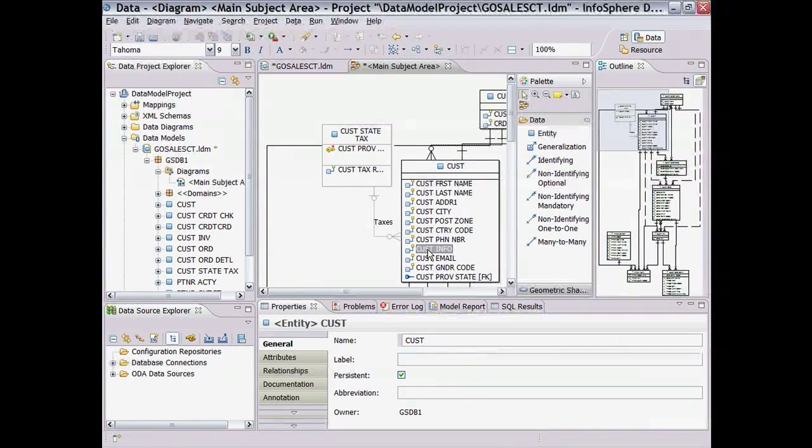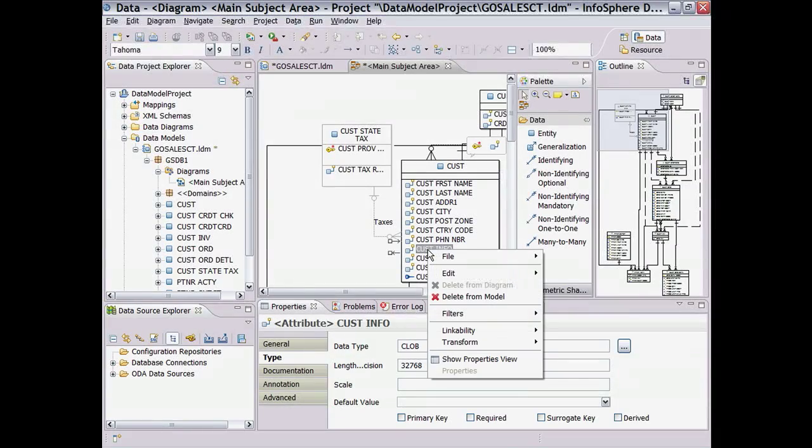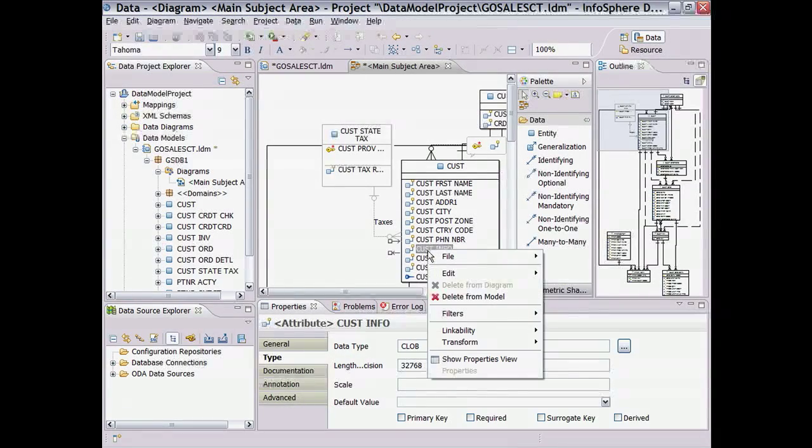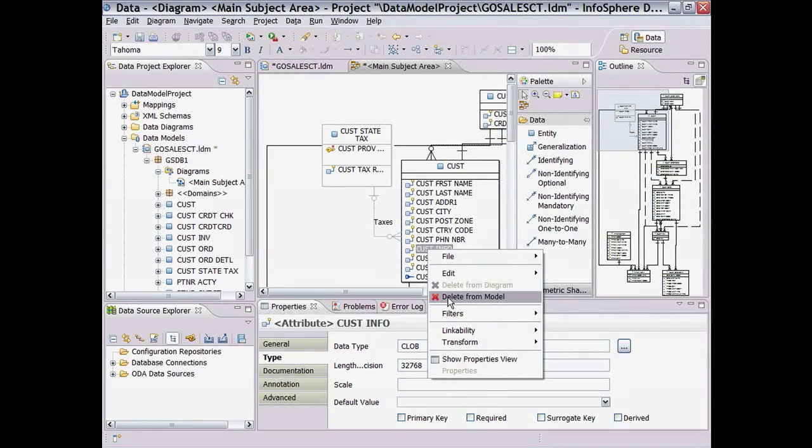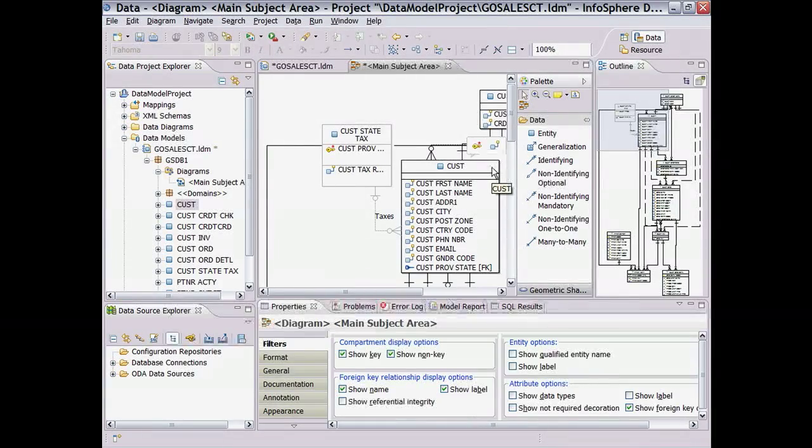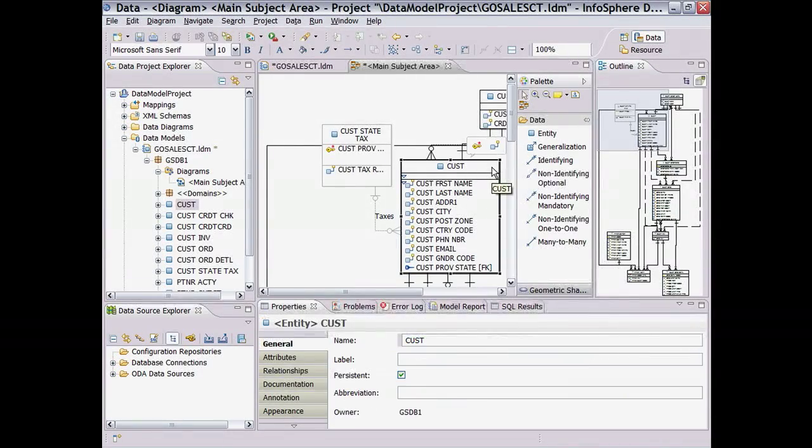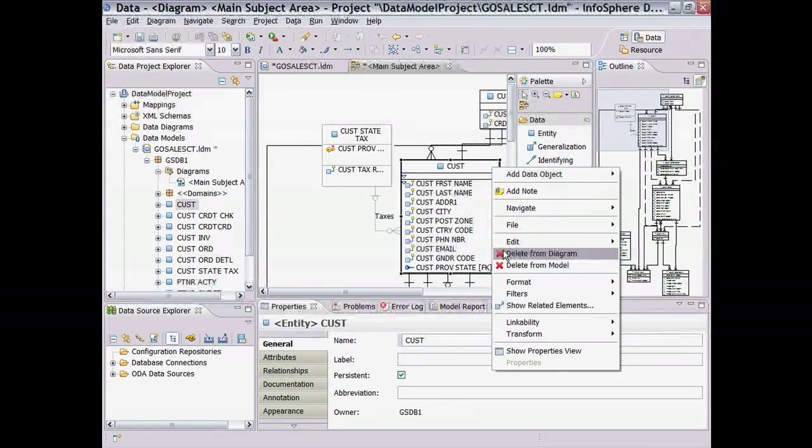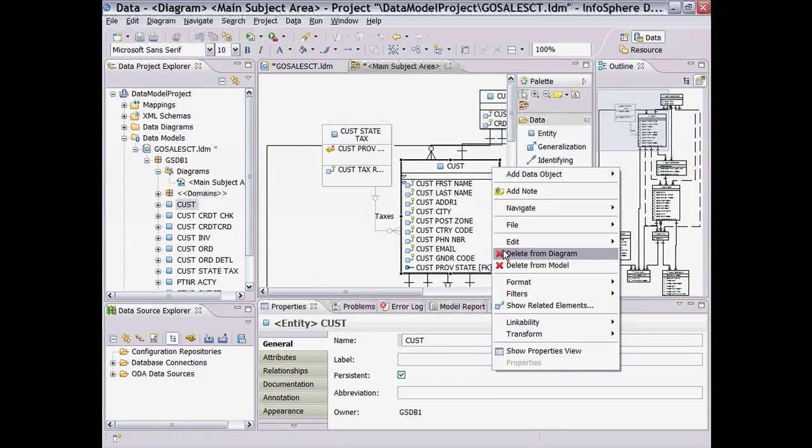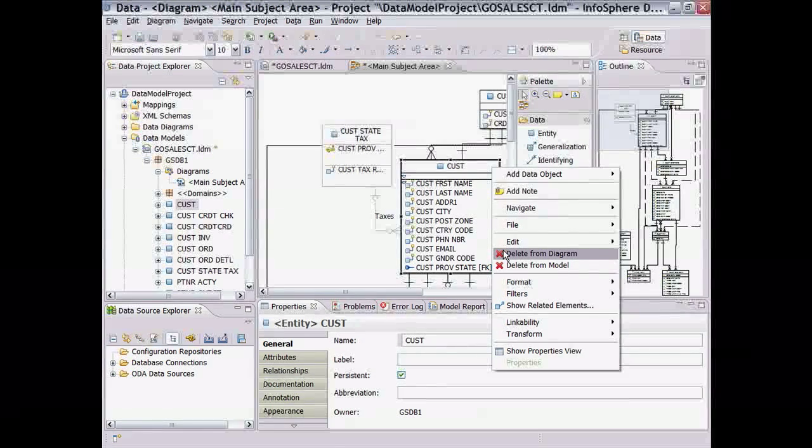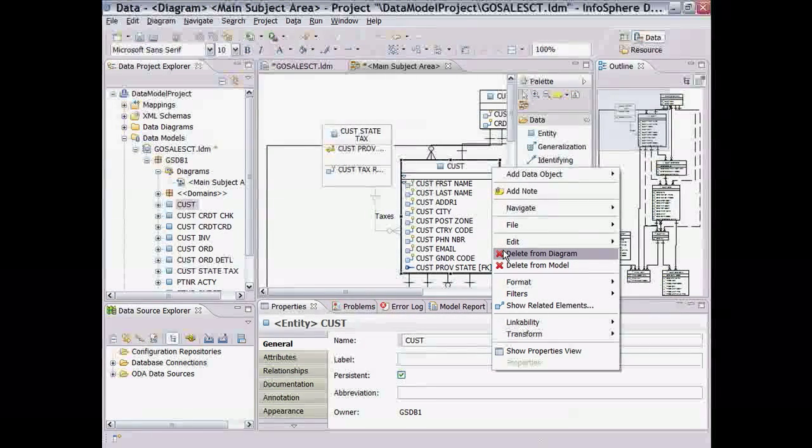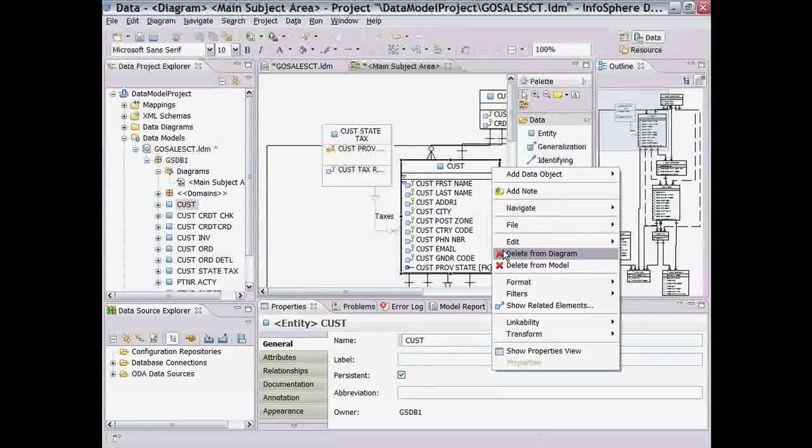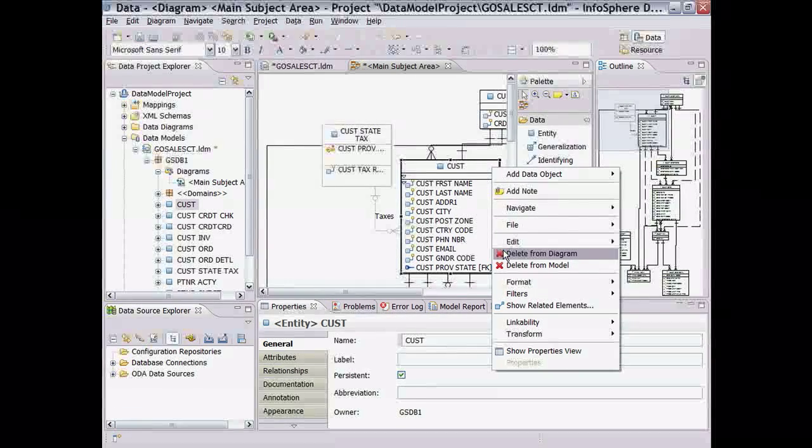The next thing we want to do is delete an attribute. We don't need any more customer info from the customer entity. Note that the only delete option is to delete from model, which means attribute will be deleted from both the diagram and the data model. For entities, there is an additional option to delete from diagram, which means it is only removed from the diagram but not the data model. This can be handy when different people want to focus and work on different parts of the model.